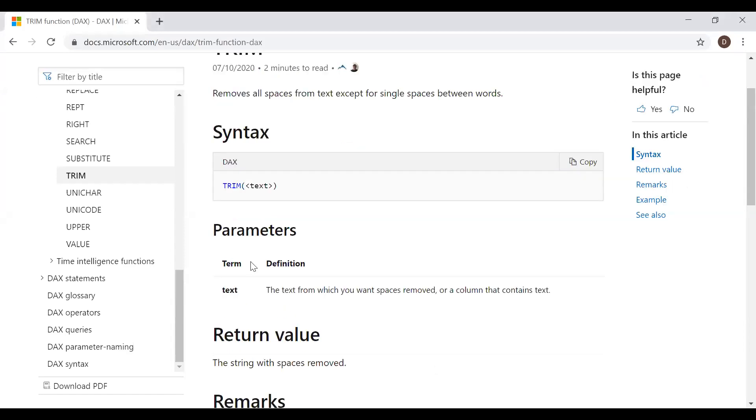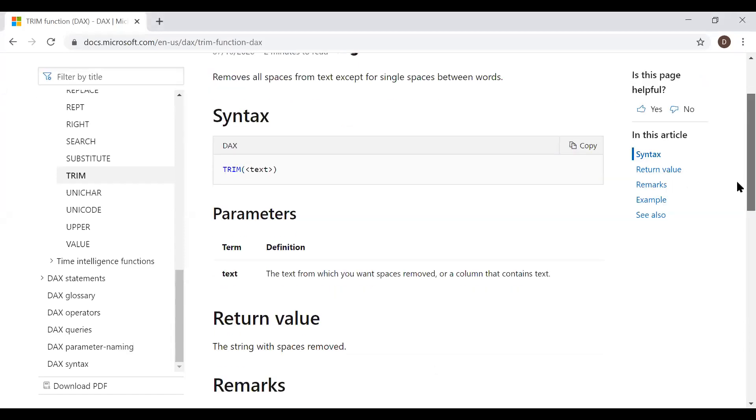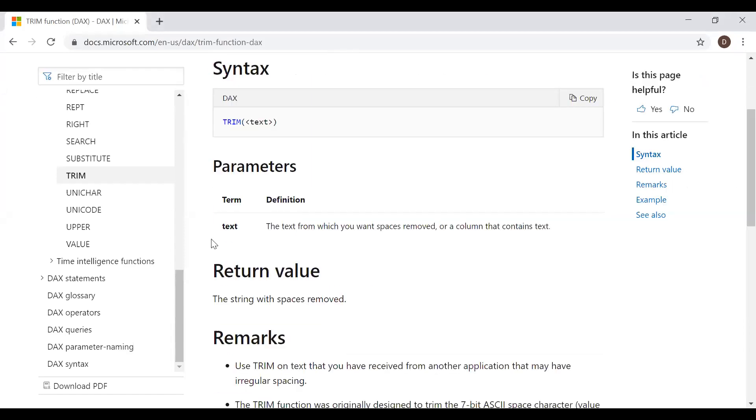It takes one parameter, that is text, and returns a string with spaces removed.